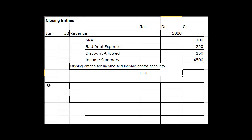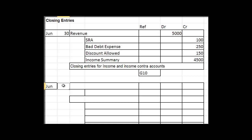And you go to the next item and you're going to be there again. It will be June, it will be 30. And this time the income summary will come first because you're going to empty expenses into income summary.